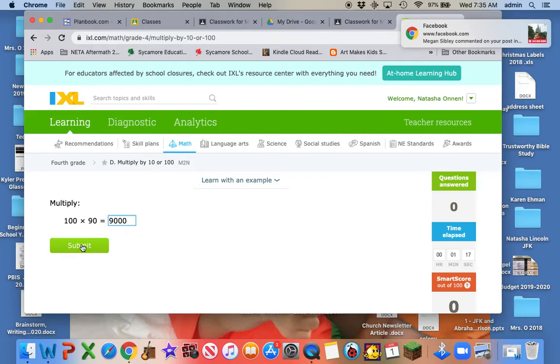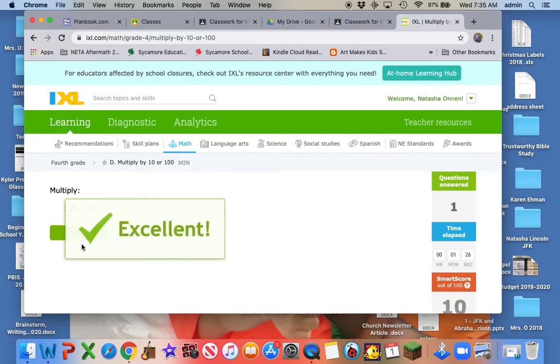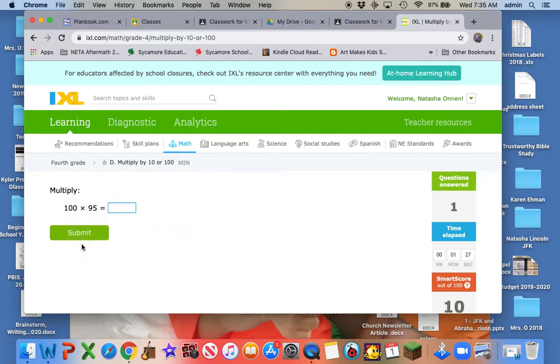We're in IXL, fourth grade concept D, multiply by 10 or 100. I hit submit. Excellent. All right.